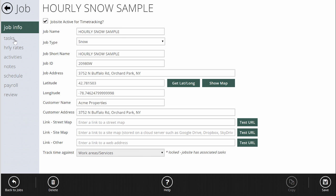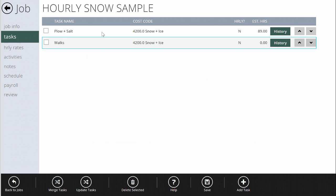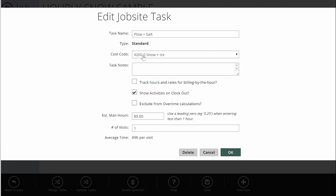First thing to remember: we're going to set up the job. I'll assume you've done that already, so we're going to jump to the tasks. Each task has a flag inside it that says 'track hours and rates for billing by the hour.' It's really important to remember that any hourly rate information — or rate information for salting — none of that shows up for the crew. You'll set it up behind the scenes; they're not going to see that when they clock in. They're going to see what you name the rate, but not the amount of it.